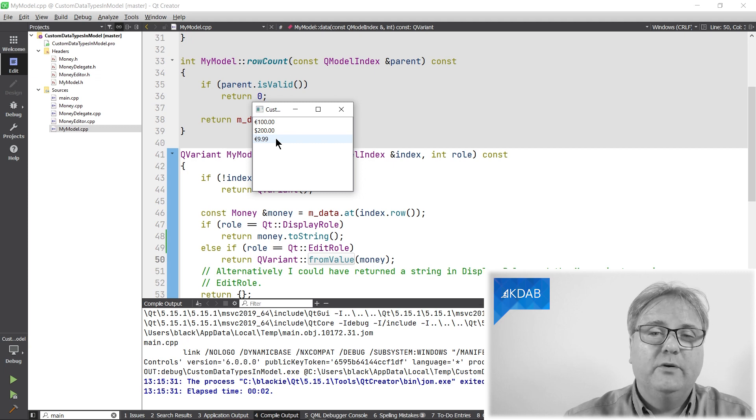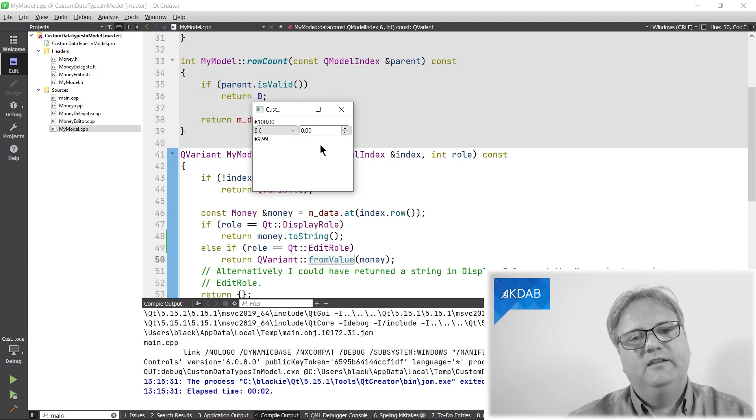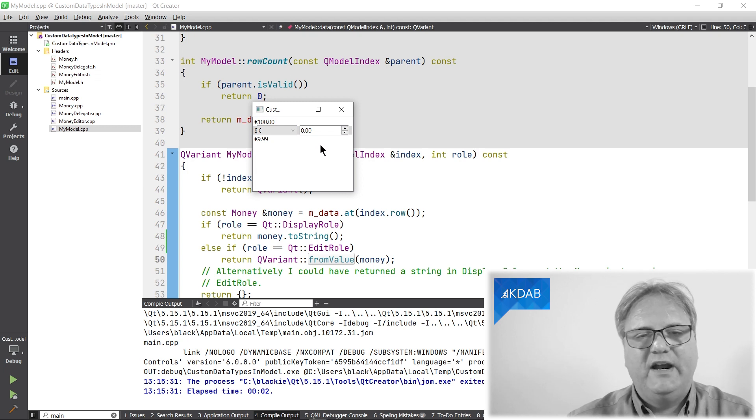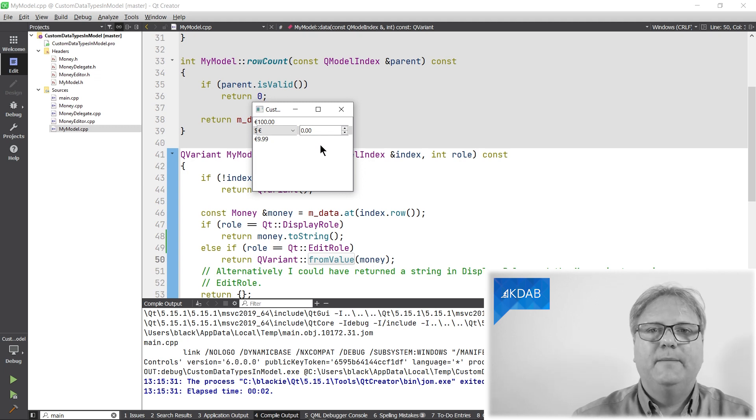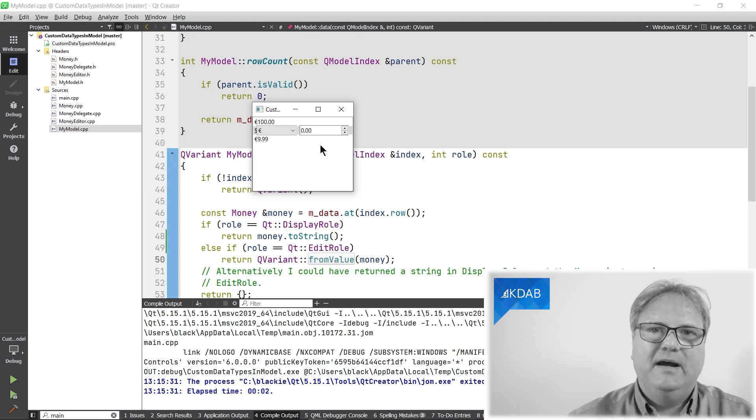It won't work anymore, so I'll show you how to crash my application here. Well, it didn't crash, but it didn't really edit the right amount because I'm asking for the display role in my delegate.